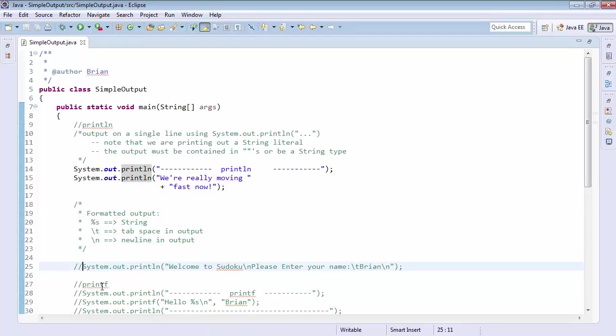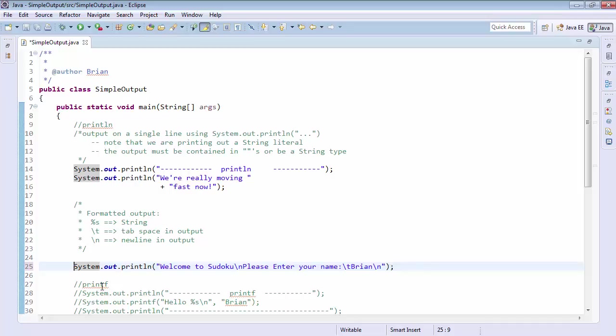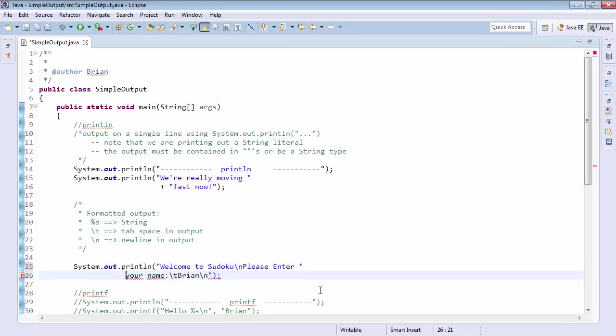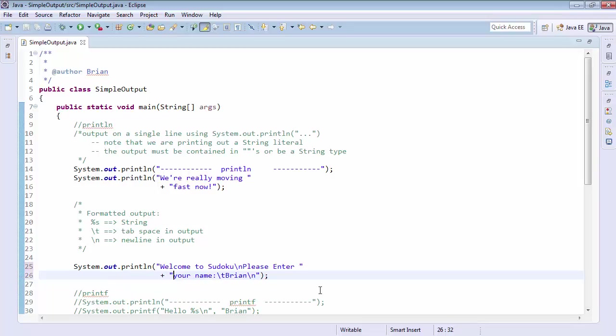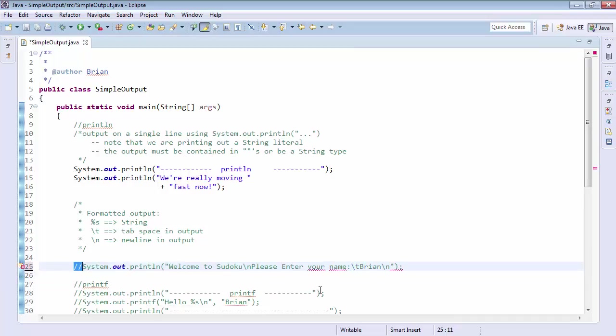So here what I'm going to do is create a line that says, welcome to Sudoku, slash n. Again, please enter your name, colon, slash t, Brian, slash n. So you can see this is all one statement in my code here. And again, I could easily separate this by hitting quote, enter, tab, tab, plus, space, and then quote. And that will still be one statement in our Java compiler, but it will still print out exactly the same way. And I encourage you to experiment with that as you go.